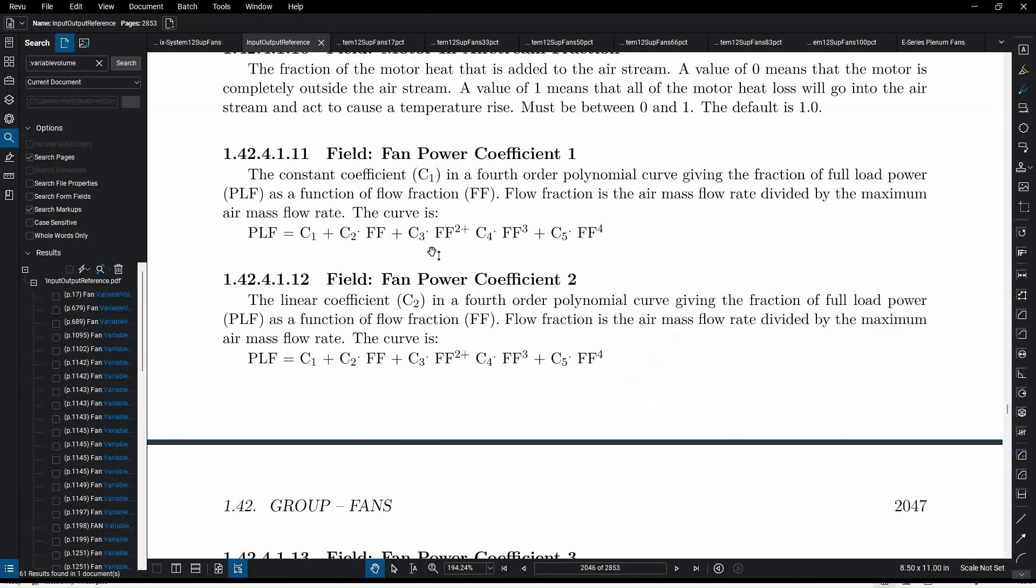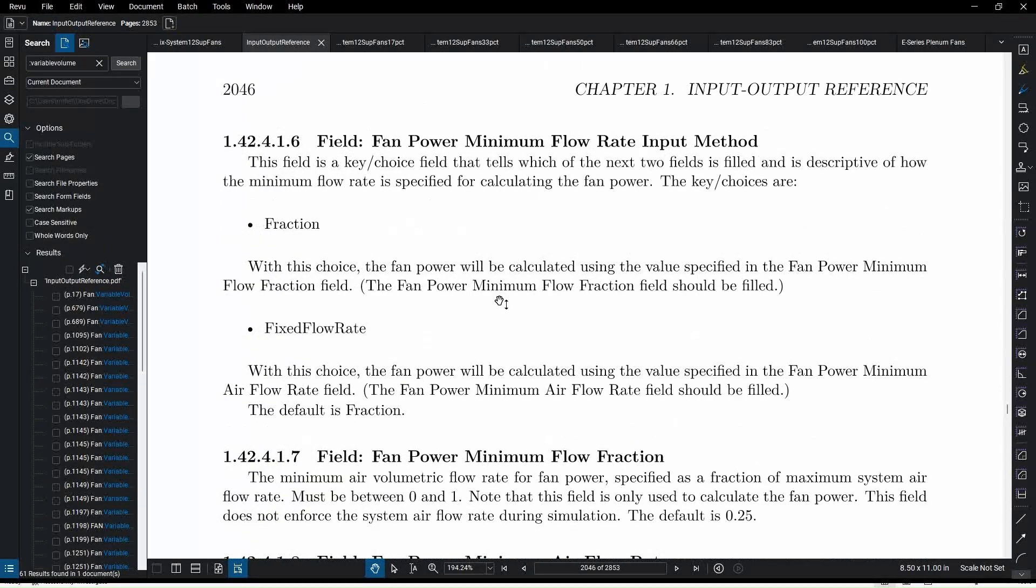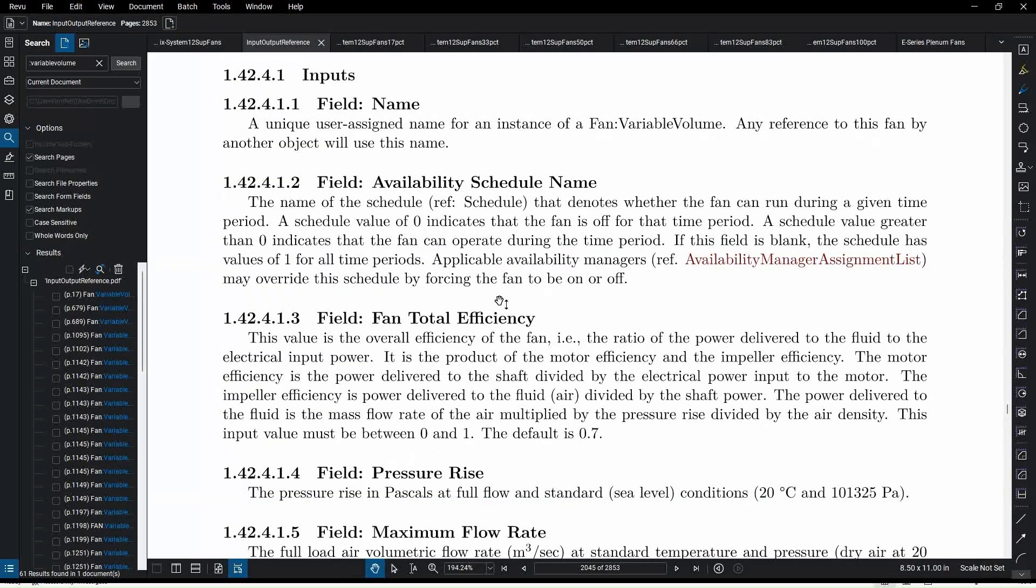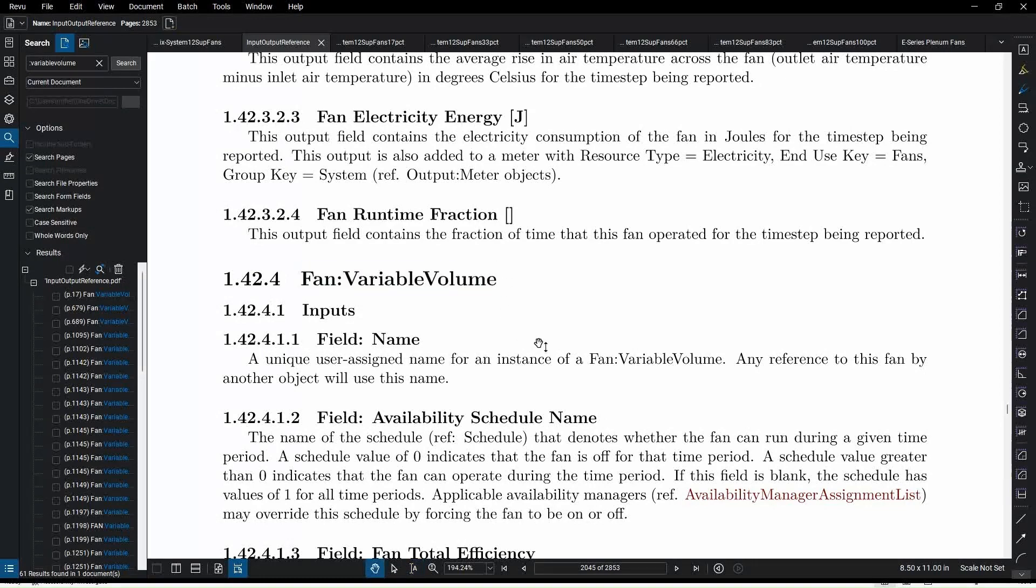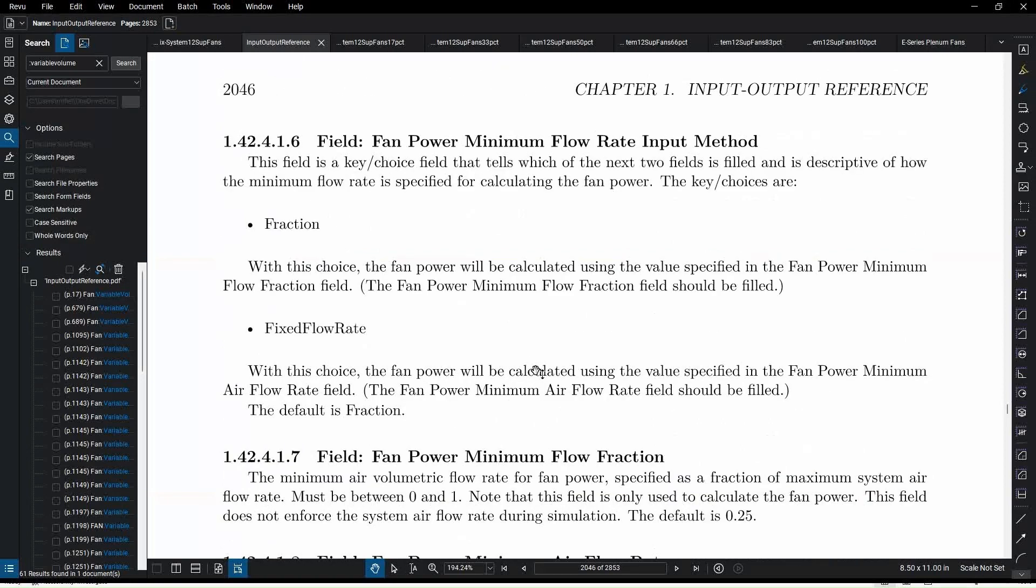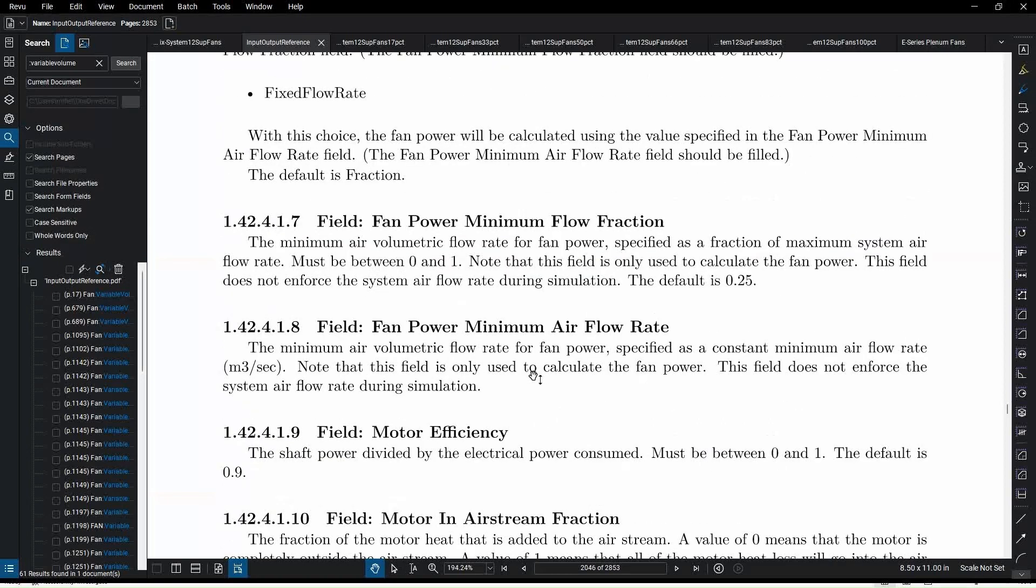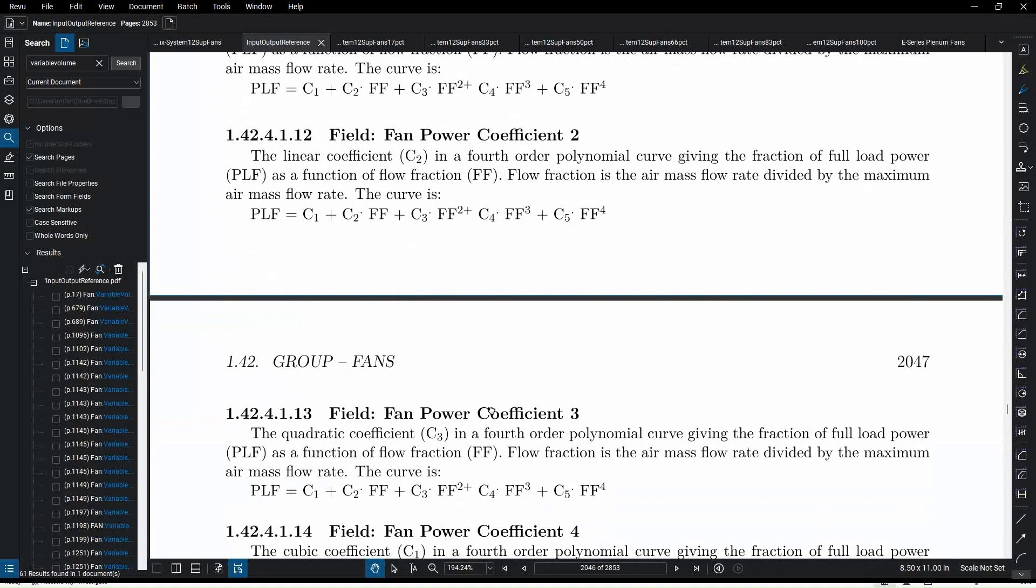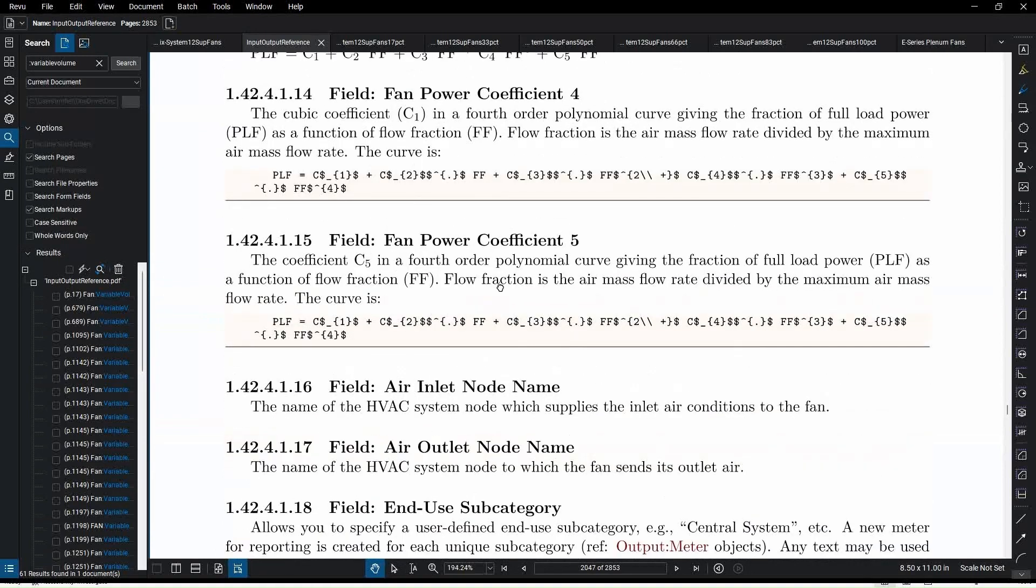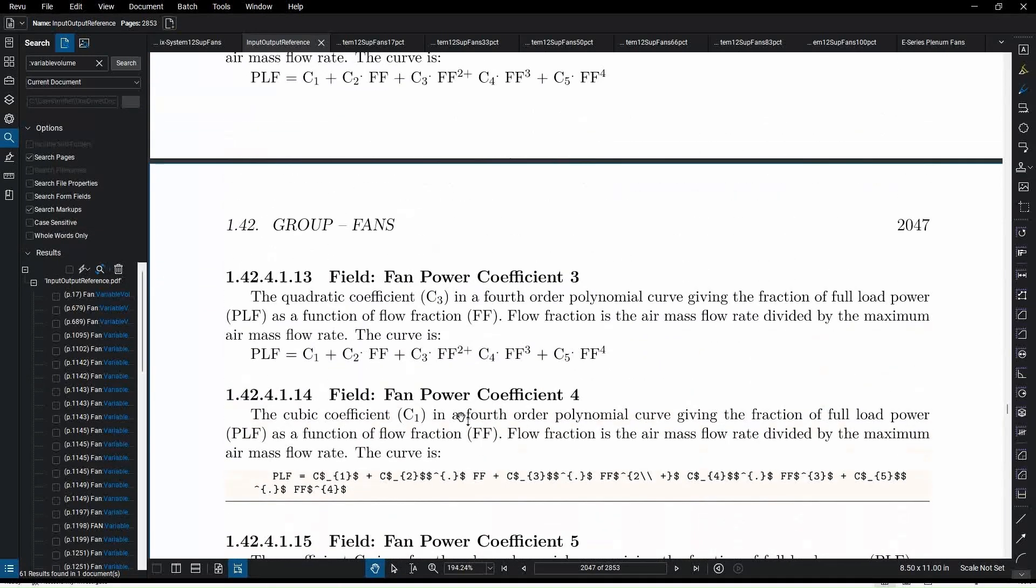And if we take a look at the input output reference, you can see that for a fan variable volume in the input output reference manual, you can see that it has one, two, three, four, five coefficients. And they're all based on this equation here.